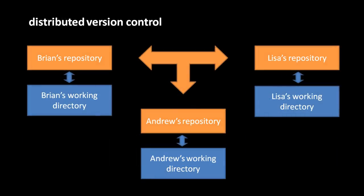In contrast, most newer version control systems are distributed, meaning that everyone has their own working directory, but then they also each have their own repository. And the snapshots, the revisions created in these local repositories get pushed and pulled, meaning sent and requested, from one repository directly to another. So Andrew working in his working directory checks in his changes to his local repository, and then he can push that revision into, say, Lisa's repository. Or he can retrieve revisions, he can pull revisions from Lisa's repository.